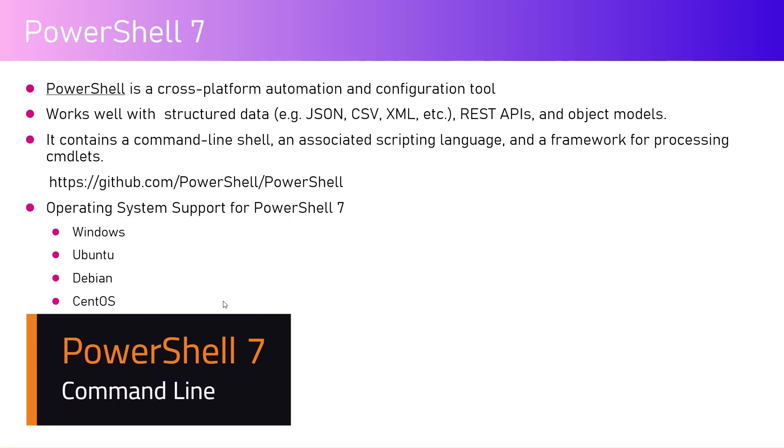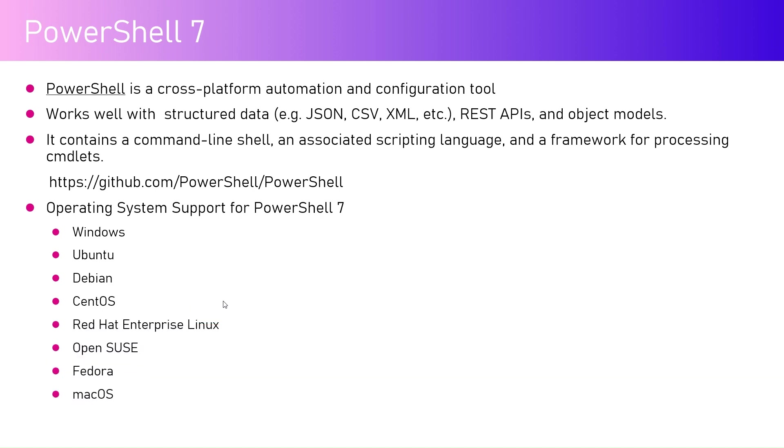In this video I'm going to talk about PowerShell 7. Sometimes we get confused between various PowerShell terminologies used within the operating system. Windows PowerShell means a PowerShell which is compatible with Windows.